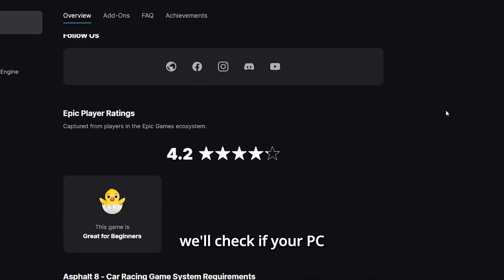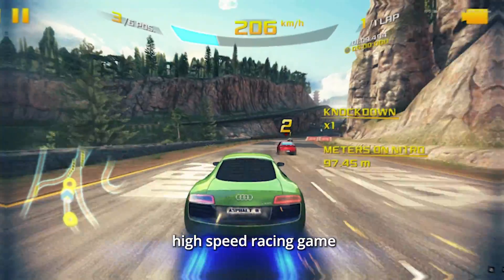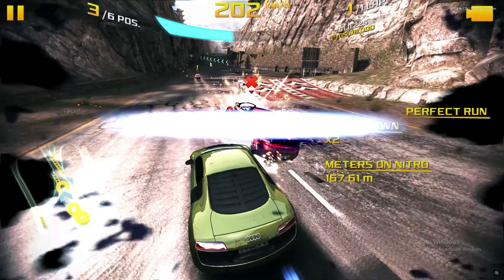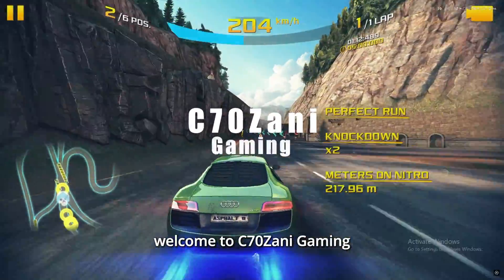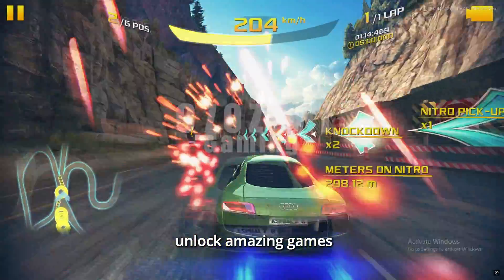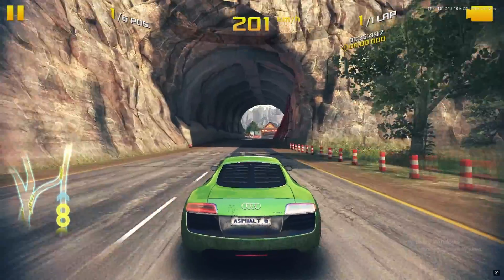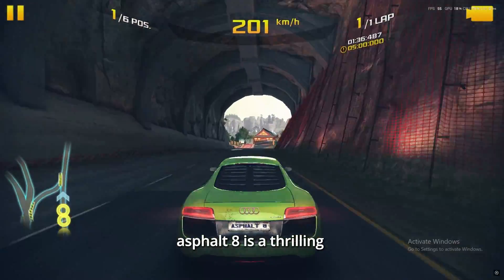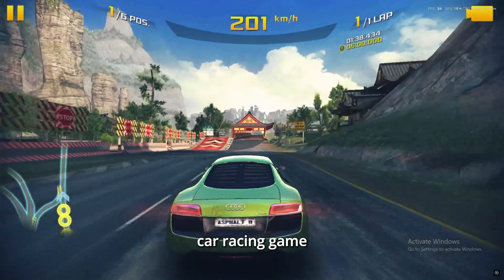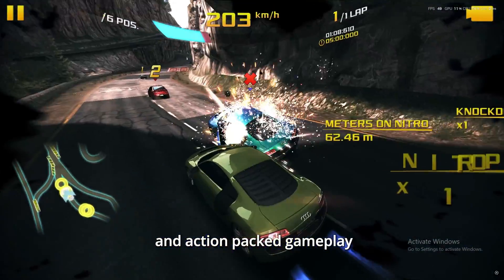Asphalt 8 Car Racing Game. Welcome to C70 Xanny Gaming. I'm here to help you unlock amazing games while staying completely legal. Asphalt 8 is a thrilling car racing game with stunning graphics and action-packed gameplay.